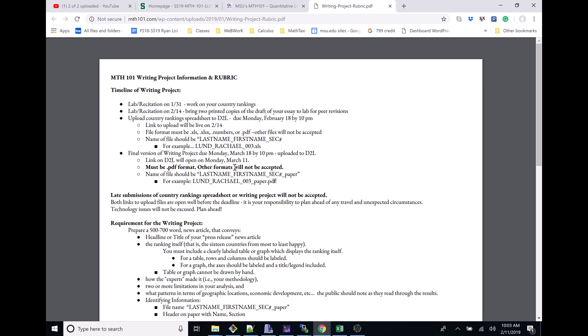For instance, on February 14th, you need to bring two printed copies of a draft of your essay for peer revisions. The final version is due on March 18th, so you have some time. But what we're dealing with right now is uploading this ranking spreadsheet to D2L. This is due on Monday, February 18th at 10 PM.